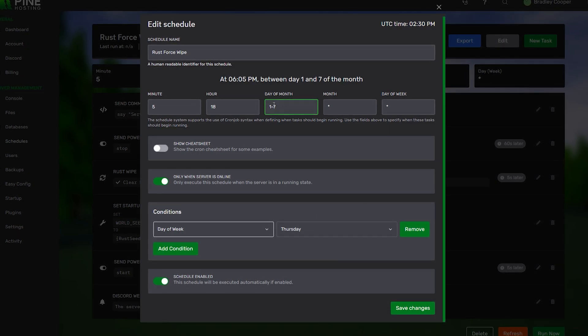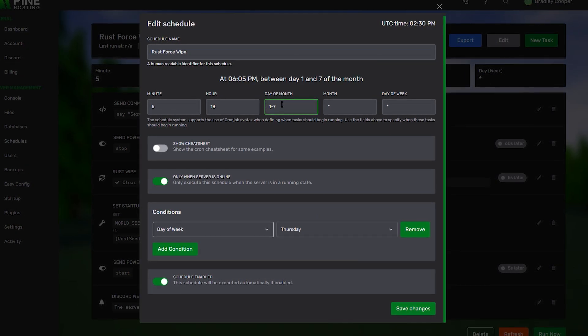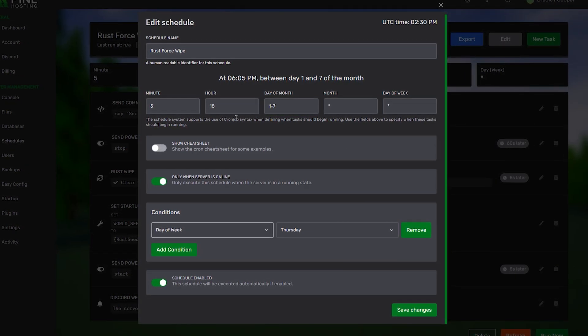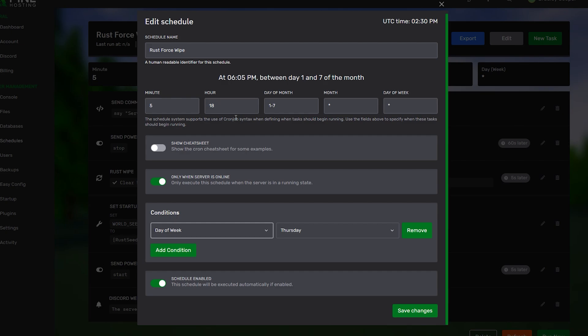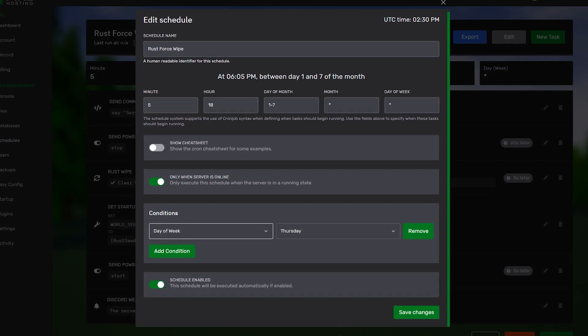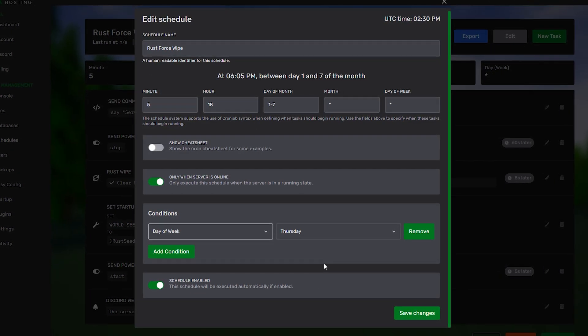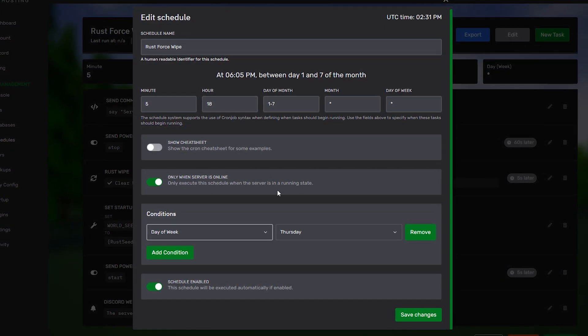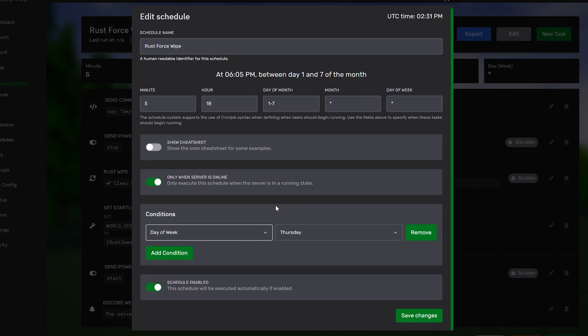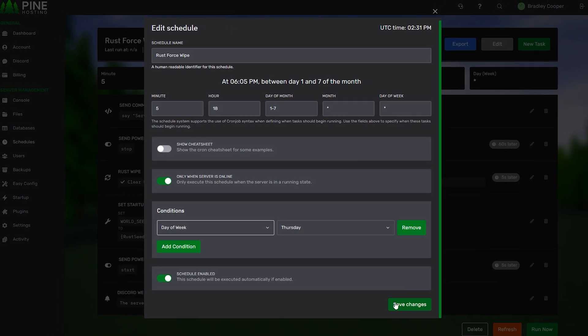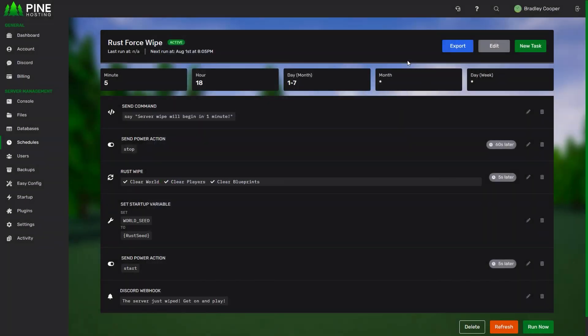It can be quite a bit to wrap your head around, but that's why we've created these templates. You can just follow this template directly. Or, if you get stuck, you can open a ticket with our team and we'll be happy to explain it to you. But, generally, you can leave this all as is and just click save changes.